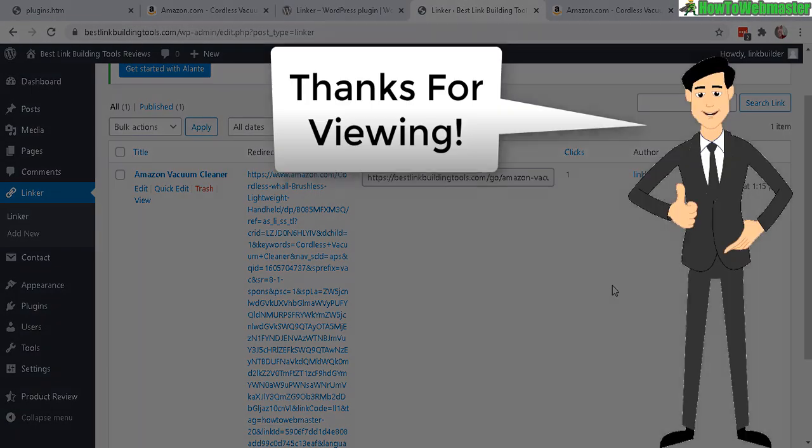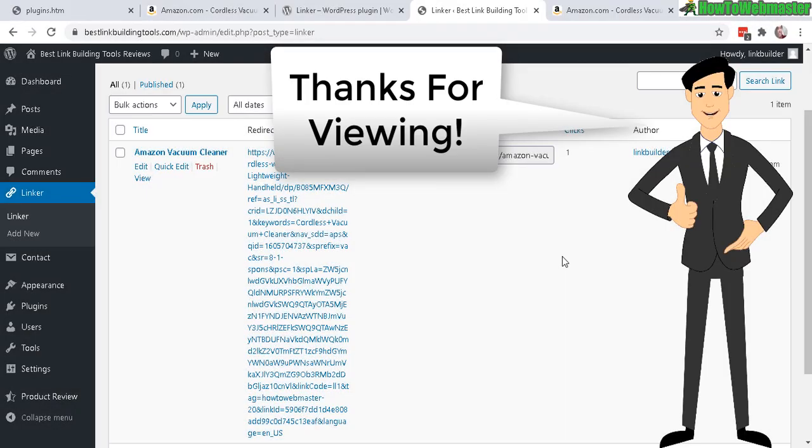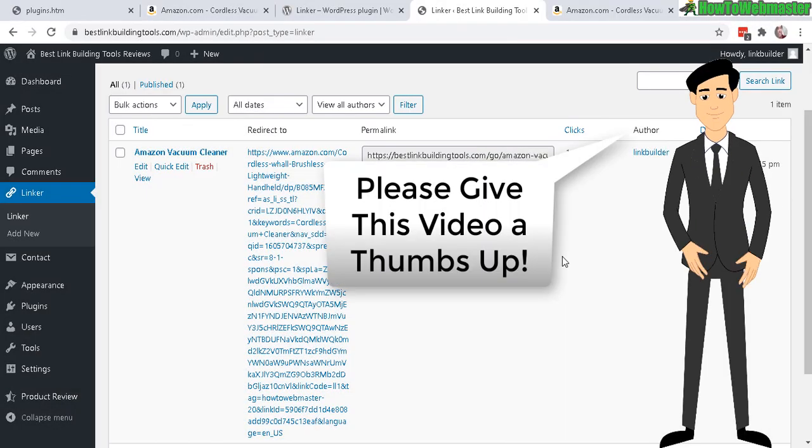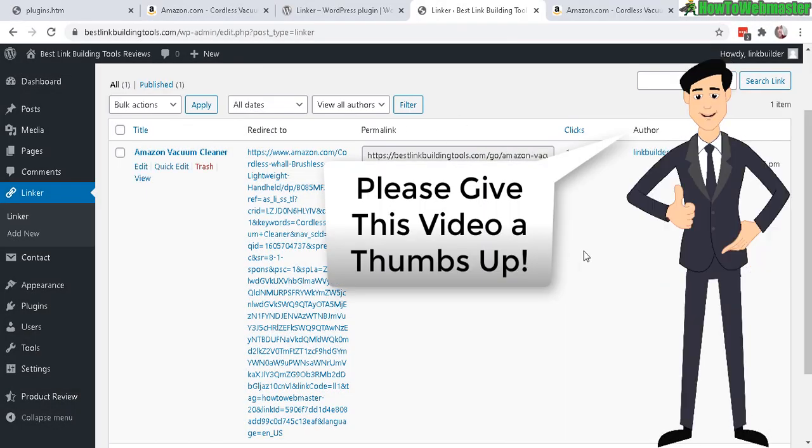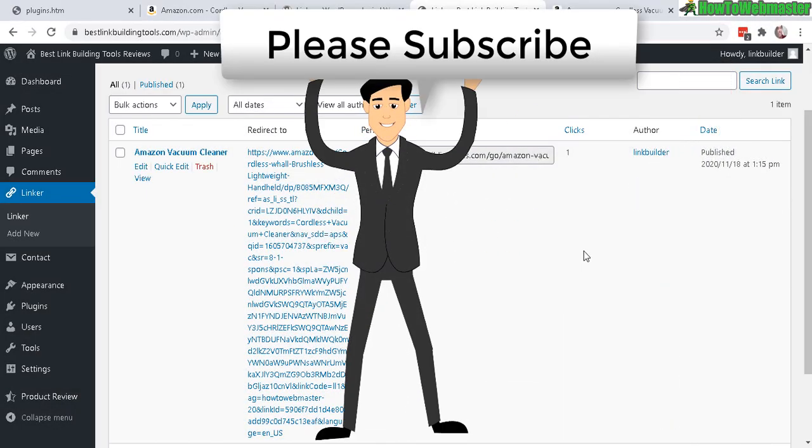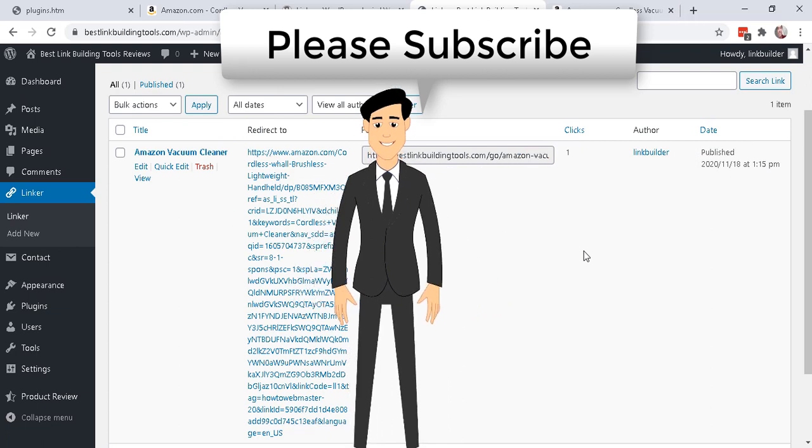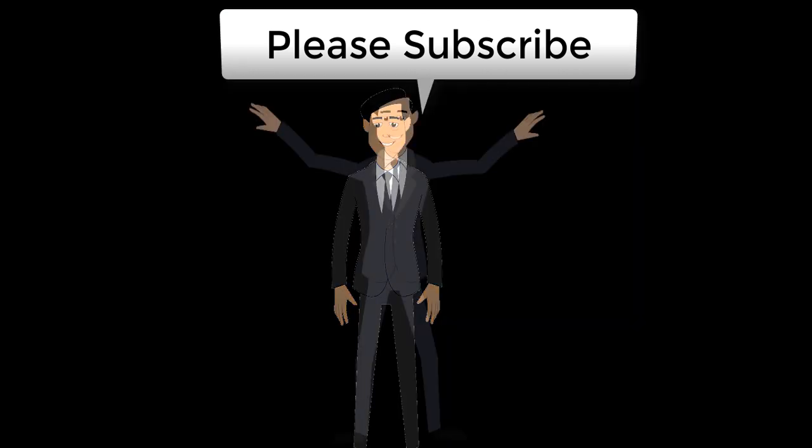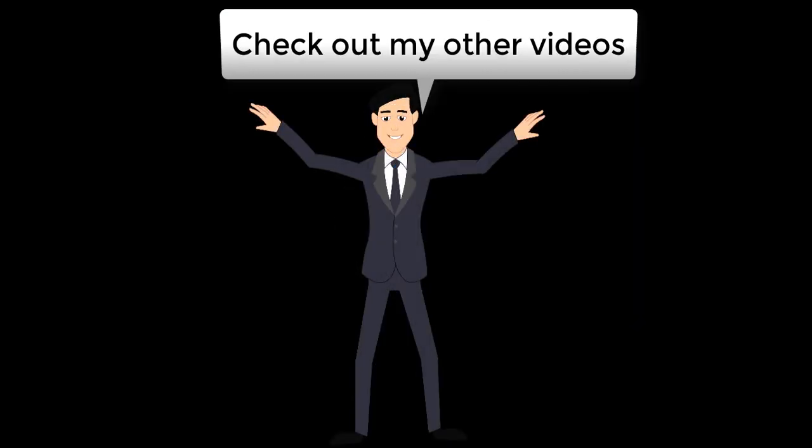Okay, that's all for this video. I hope it helps. Thanks so much for viewing. Be sure to subscribe to How to Webmaster for more WordPress tips, tricks, and tutorials. Thanks again and happy blogging.